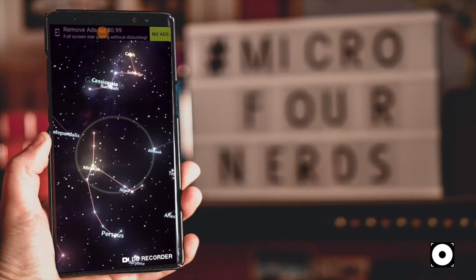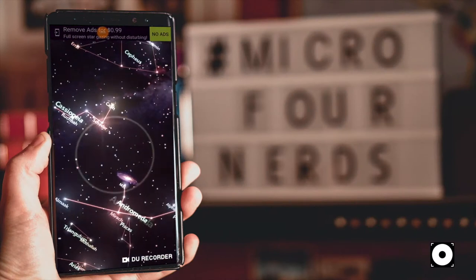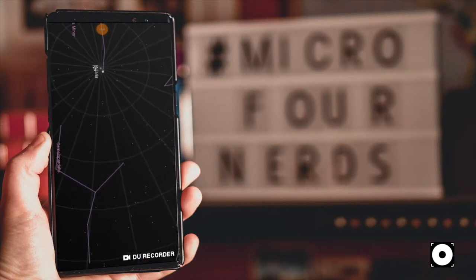A star app on your phone really can help so you can point in the right direction — there are tons of free versions available on both Android and Apple. A light so you can see what you're doing, because this happens at night. Bear in mind if you use a traditional light you will lose your night vision very quickly, so a red light is sometimes worth investing in.